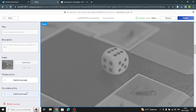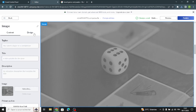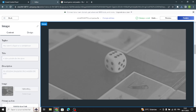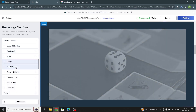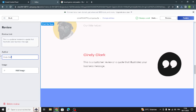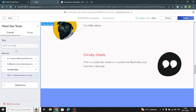It will look like this. Go to the design and choose your favorite layout. Now let's move on to the next section — the same thing here: change the title, add the review text, add the author name, add the image, and choose your favorite design.